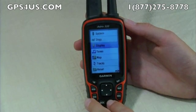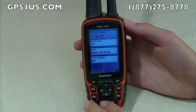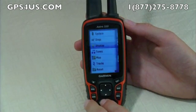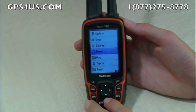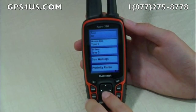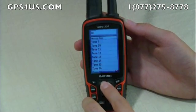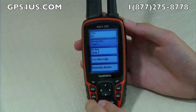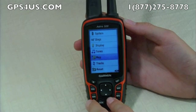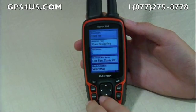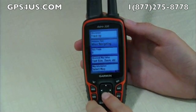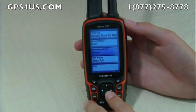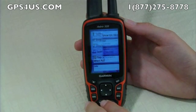At display, you can fiddle with the backlight and other things that can help save battery life. On tones, you can assign a specific tone to specific tasks, like tone 7 for message beep. On map, you can orient your point of view and other map page related items.